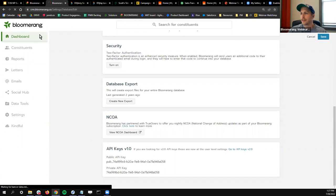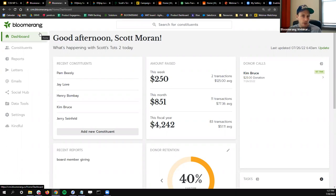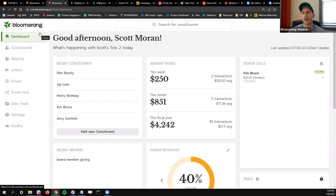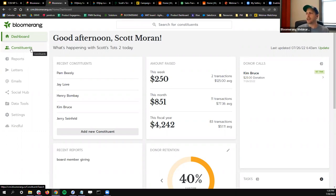Up next, MailChimp. I think this is an important one because our integration with MailChimp is very similar to some other CRMs — so even if you don't use Bloomerang, this process should be fairly similar. If you're using MailChimp and want to use it with a CRM, this integration should be right up your alley. MailChimp is a great organization with really cool email building tools — you can build some great email campaigns through there.